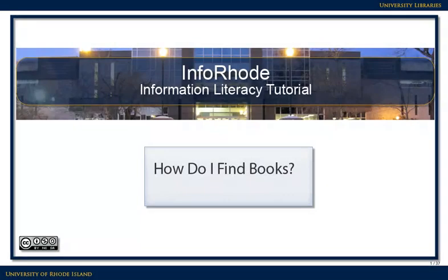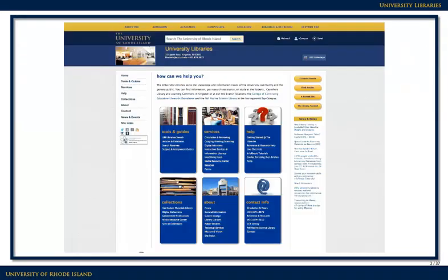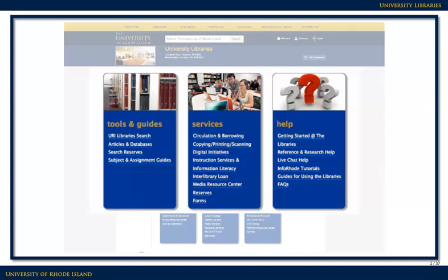How do I find books? The books in this library are an excellent source of historical, in-depth, and current information. URI has over 1 million books to help you do research on any number of topics. You can search for books by clicking on the URI Libraries Search link on the library's homepage.